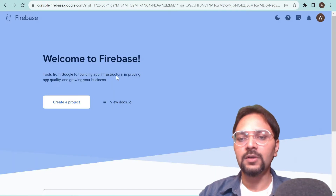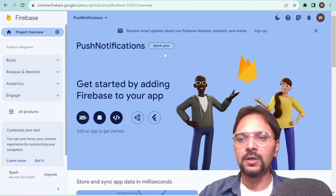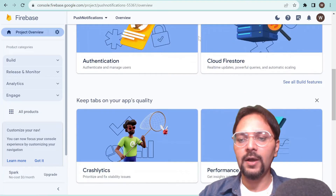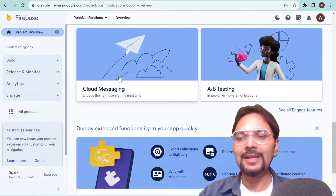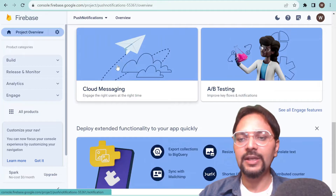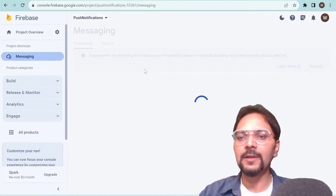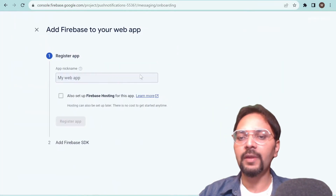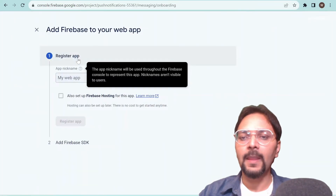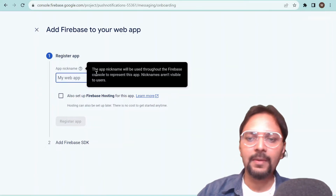It will take a couple of seconds to create the project. The project is ready now — click on continue. There are a couple of features within Firebase and we need Cloud Messaging in order to use push notifications. Click on Cloud Messaging. We want to integrate it on the web, so click on web.